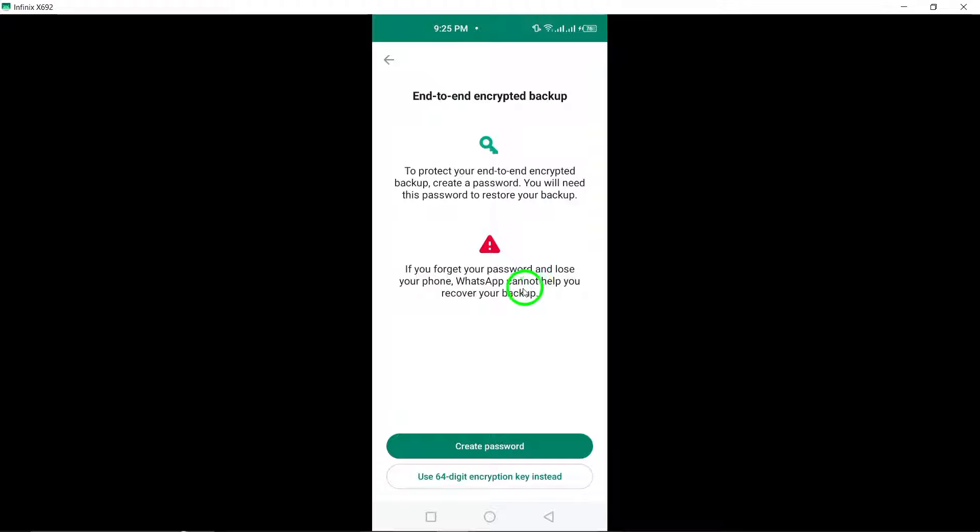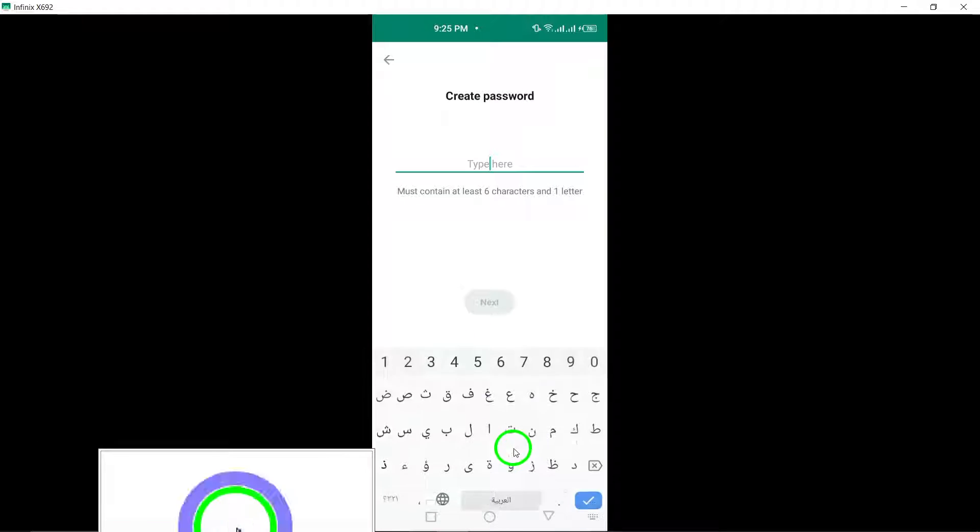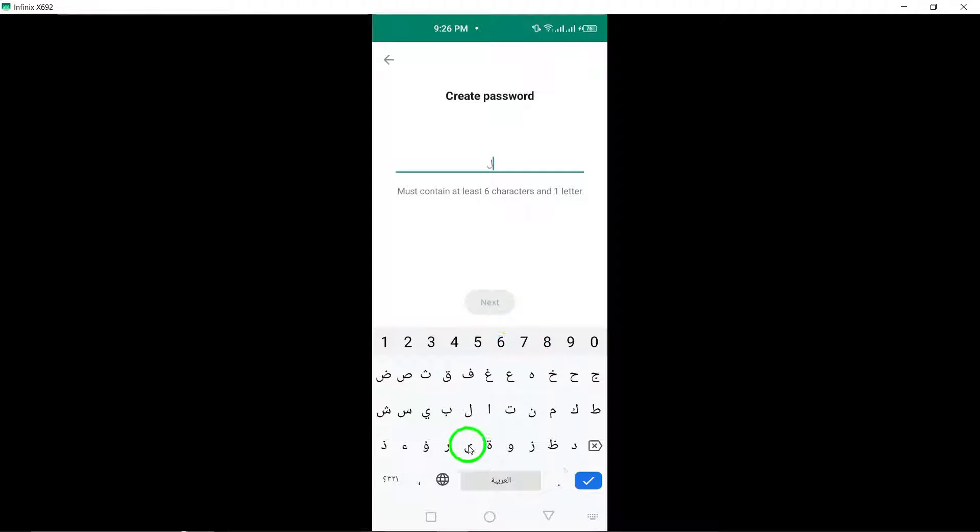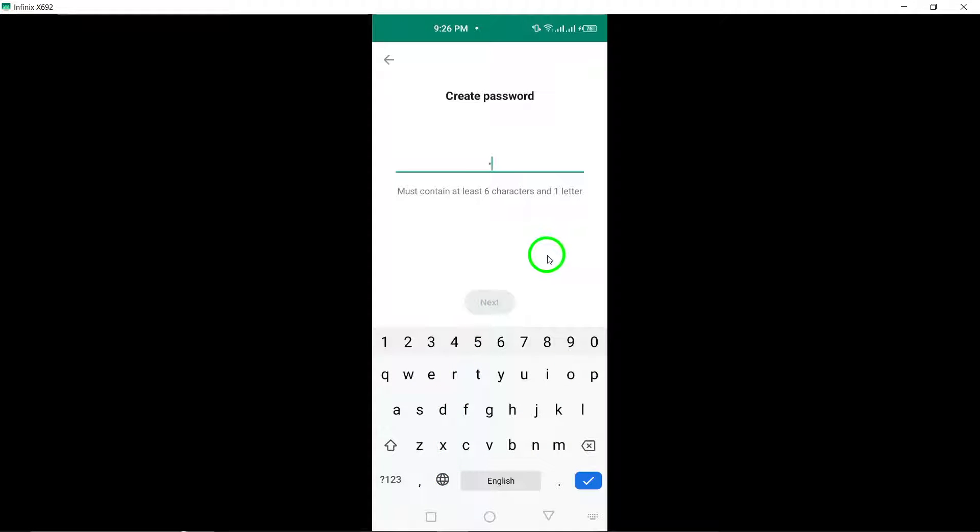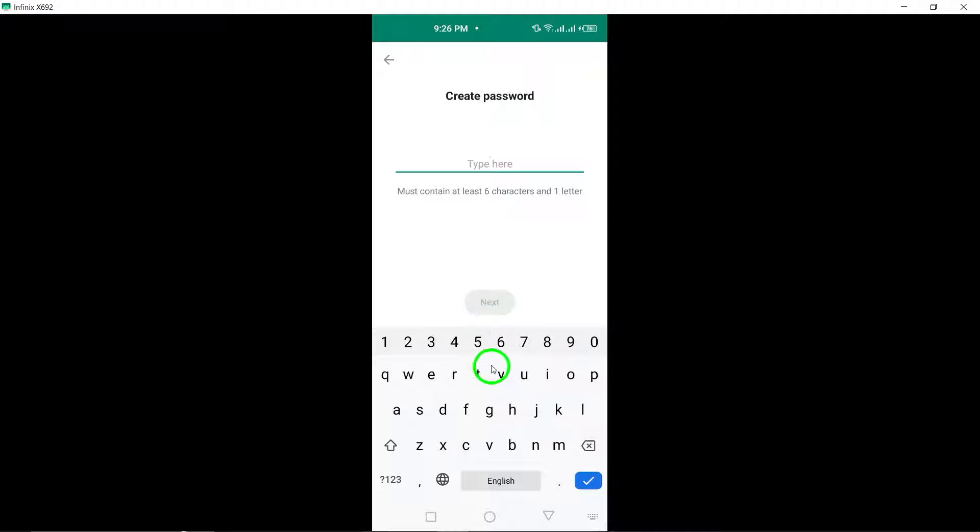Now, select Create Password, enter your desired password, and then tap Next to confirm the password. Lastly, tap on Create to finalize the process of setting up a password for your end-to-end encrypted backup on WhatsApp.